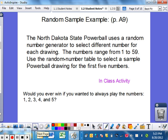Here's a simple random example. Let's say North Dakota State Powerball — and I want to preface this: I'm not saying you should go out and buy a Powerball ticket when you turn 18. I'm just using it as an example. If you get a Powerball ticket, the numbers range from 1 to 59, and we're going to use a random number table to select the Powerball drawings for the first five numbers.